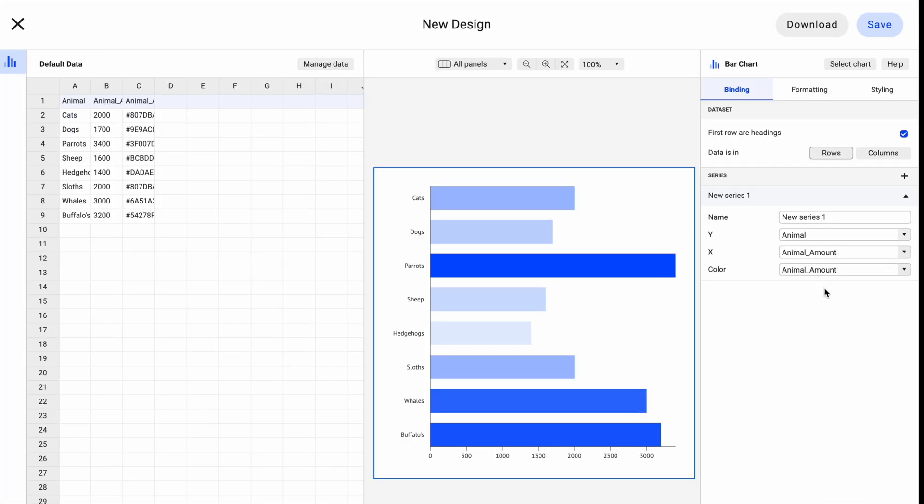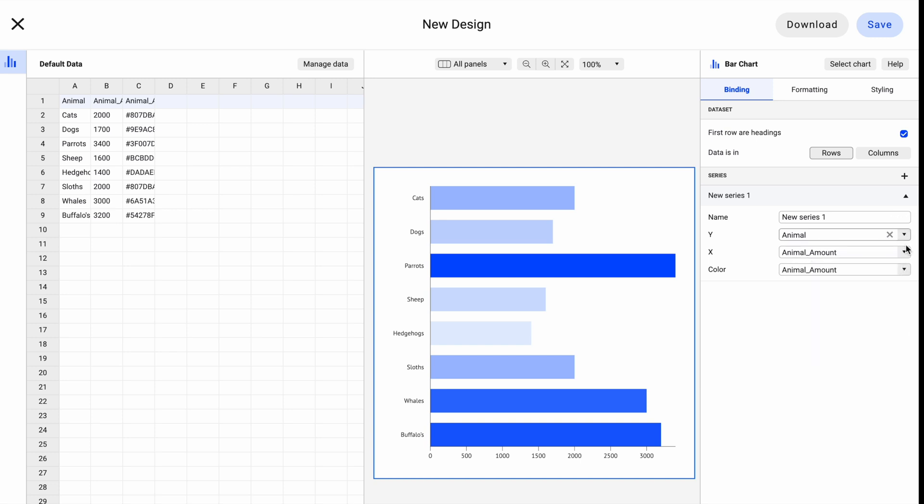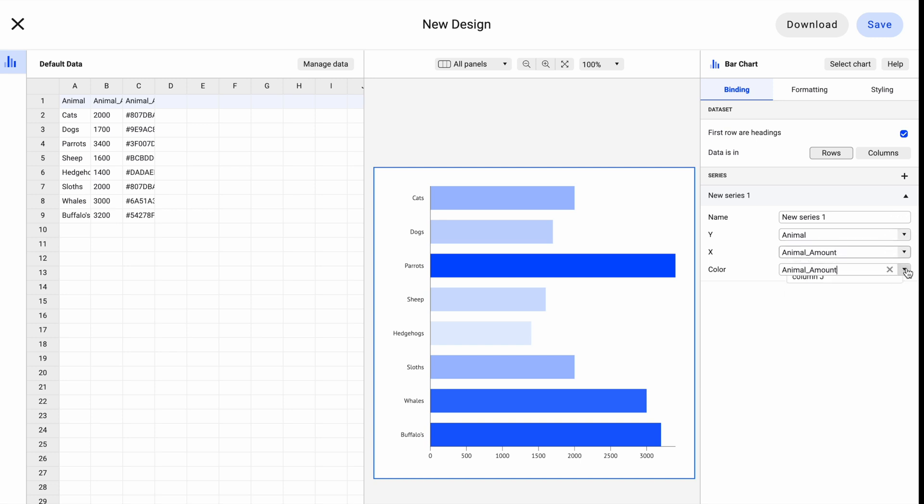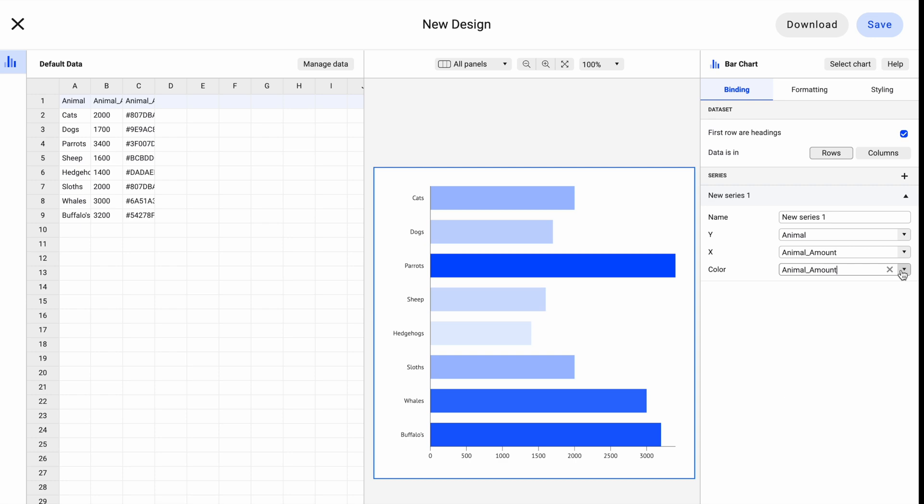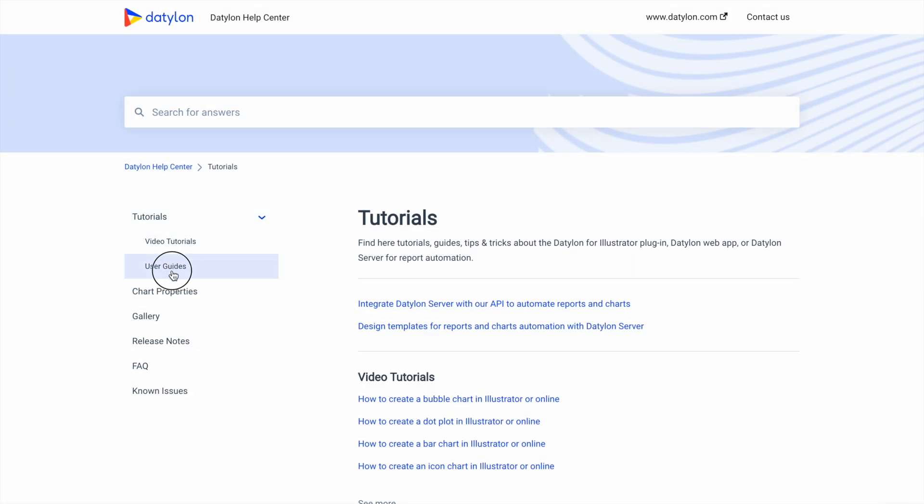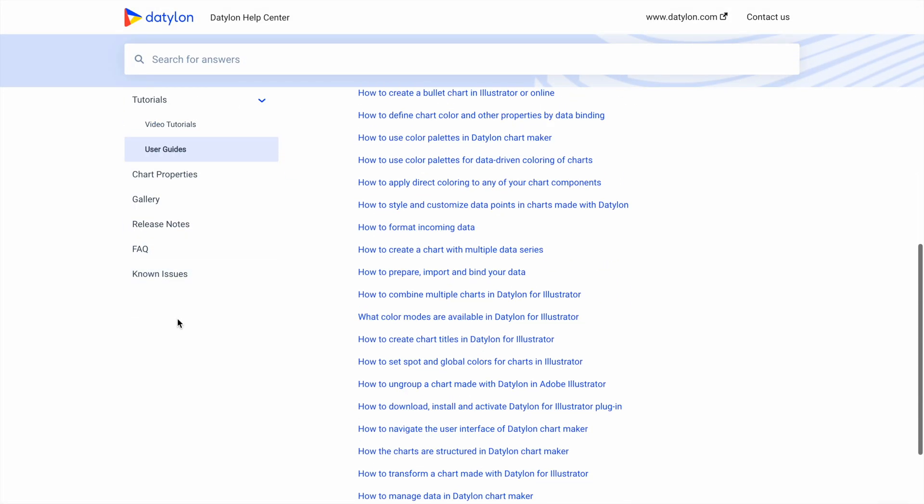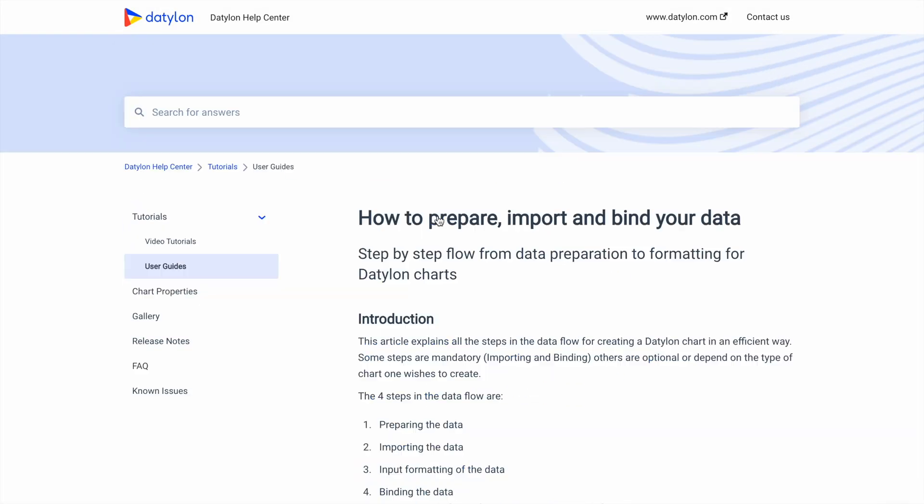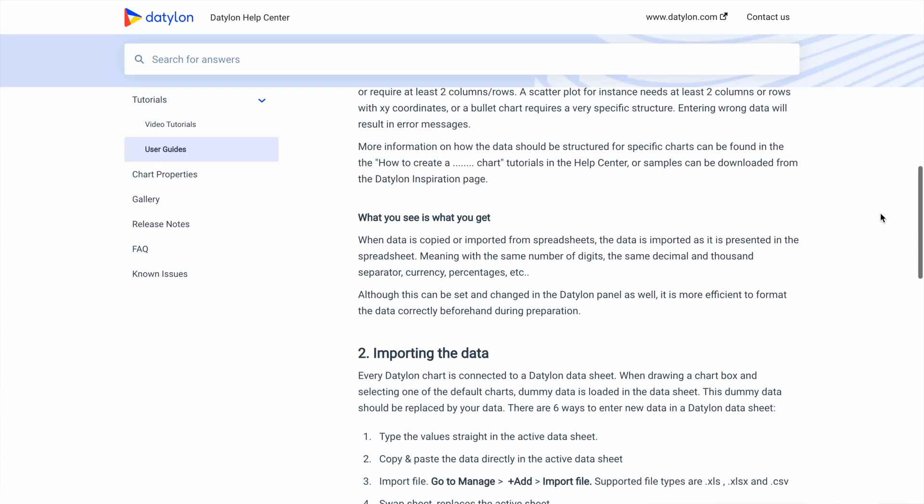In the Binding tab, you can bind your data. It means to represent the values from the rows or columns of the data sheet with the graphical elements of the chart. If you need help with binding data, head to Datylon Help Center and read our guide on how to prepare, import, and bind your data.